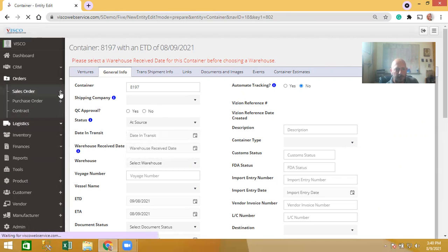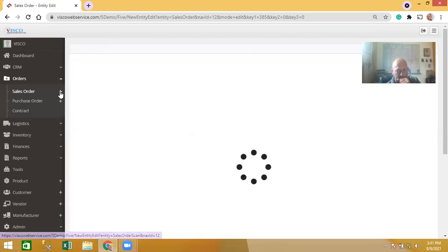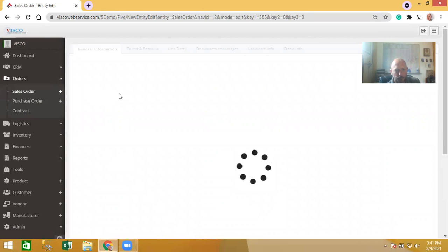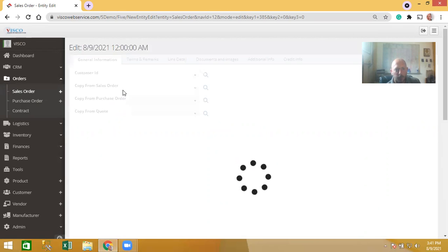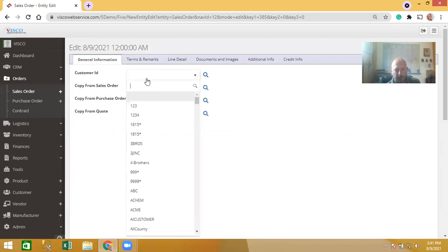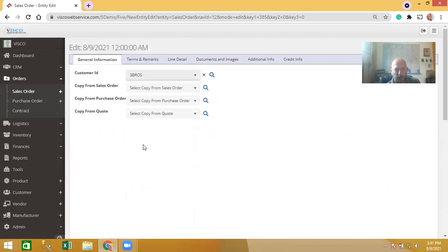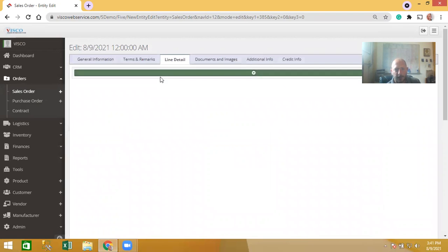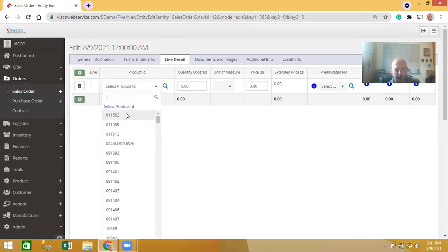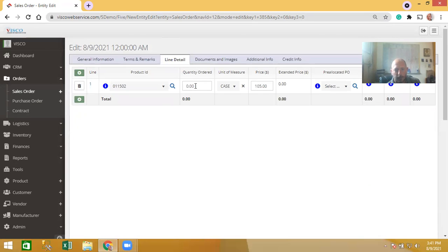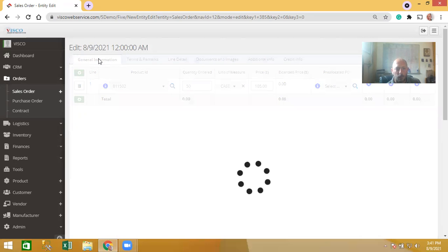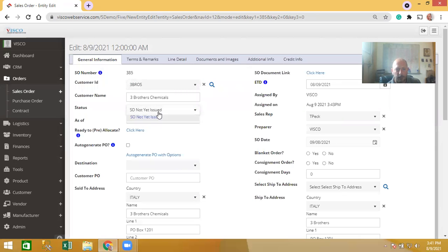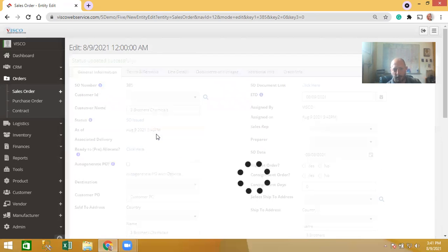On the sales order side there's similar functionality to skip allocation steps. Say I want to create a brand new sales order — I'll select a customer like Three Brothers, choose the item I want to sell, say 50 cases. The customer has confirmed the order, so I'm going to go straight into the allocation stage and issue the order.